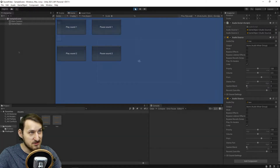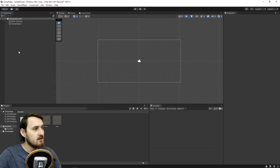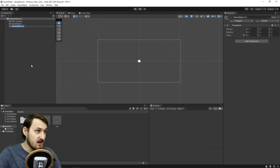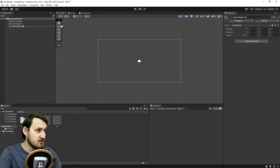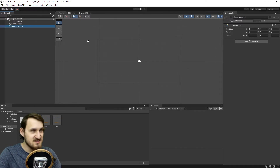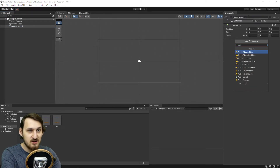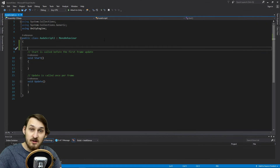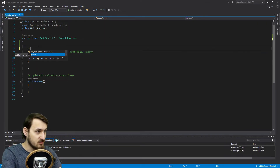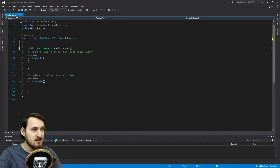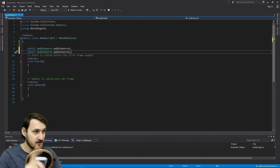It's actually quite easy to do. So how did I do it? First of all, we're going to create an empty game object — I'll just call it game object two. We're going to add a component, and the component is going to be audio script. In our audio script, we're going to create two public audio sources. This one's going to be called audio source one.